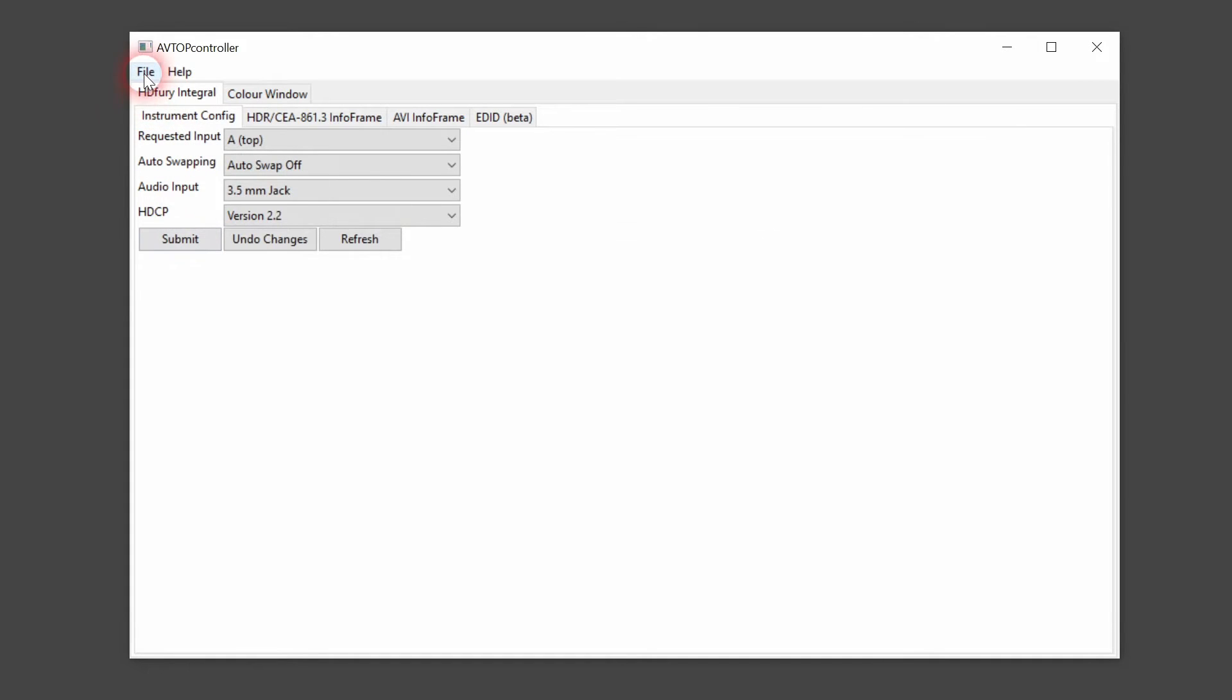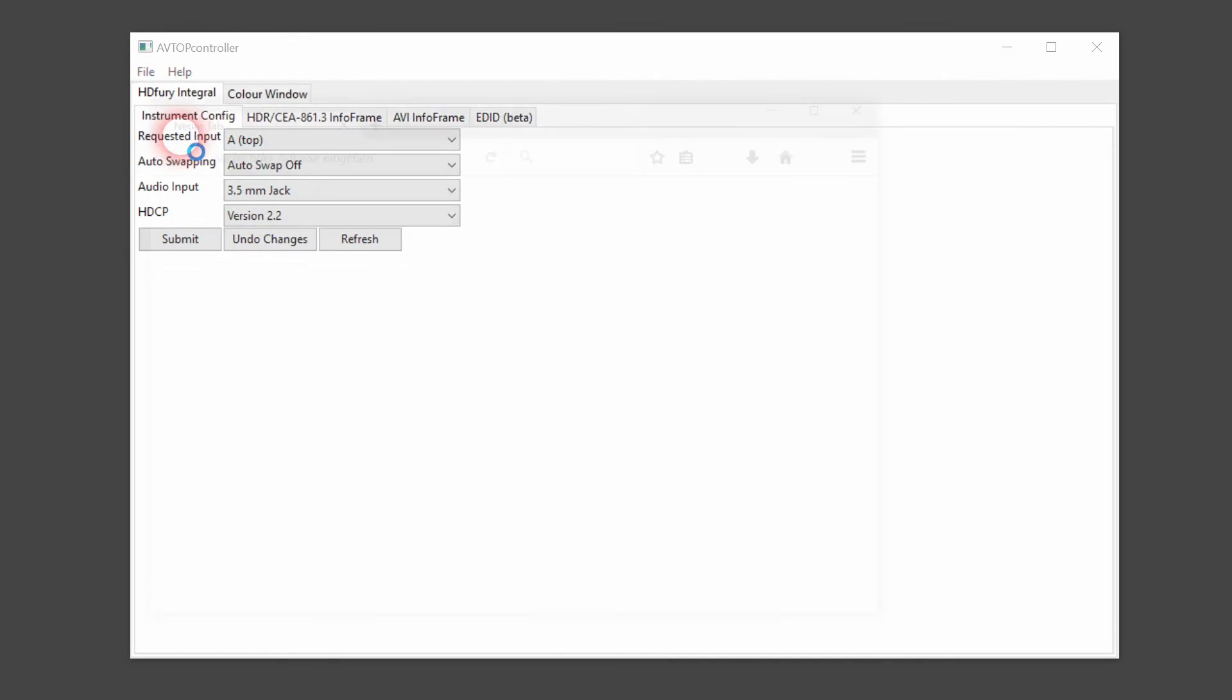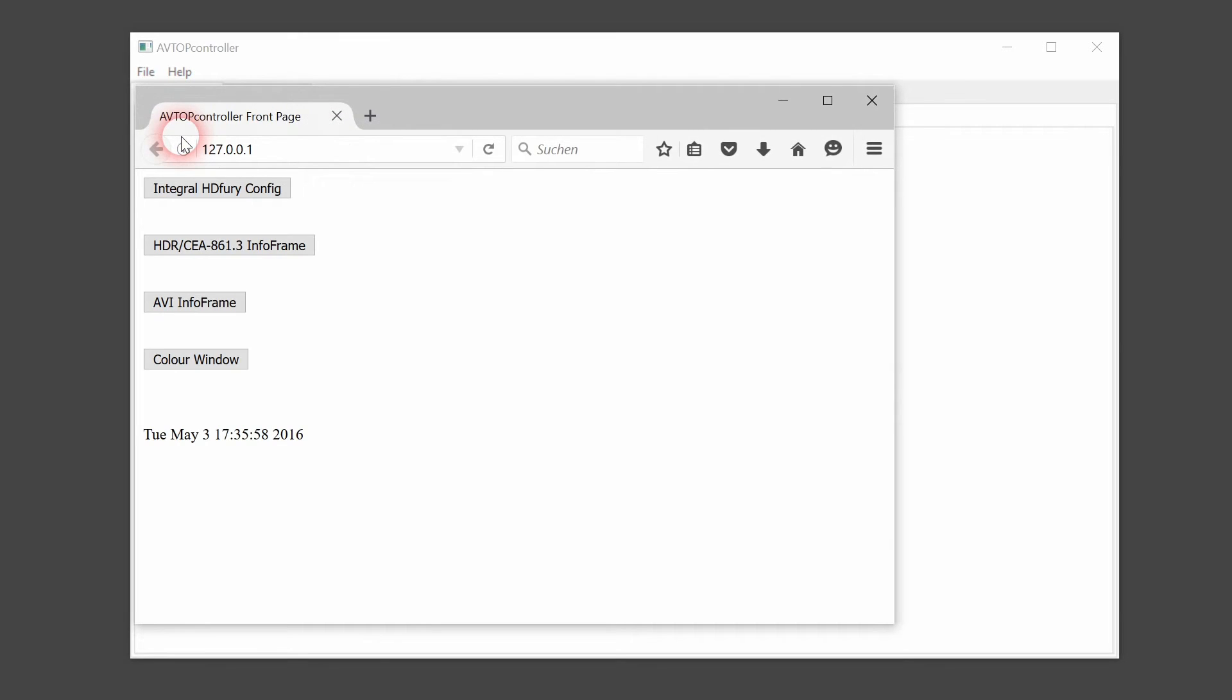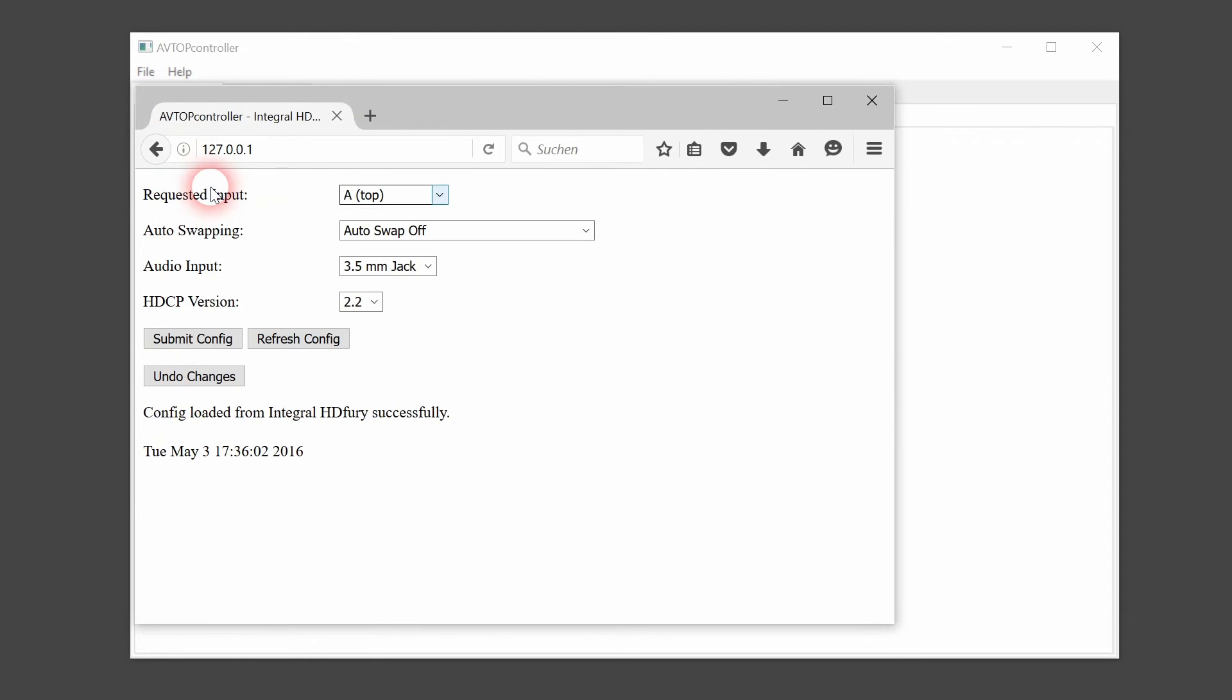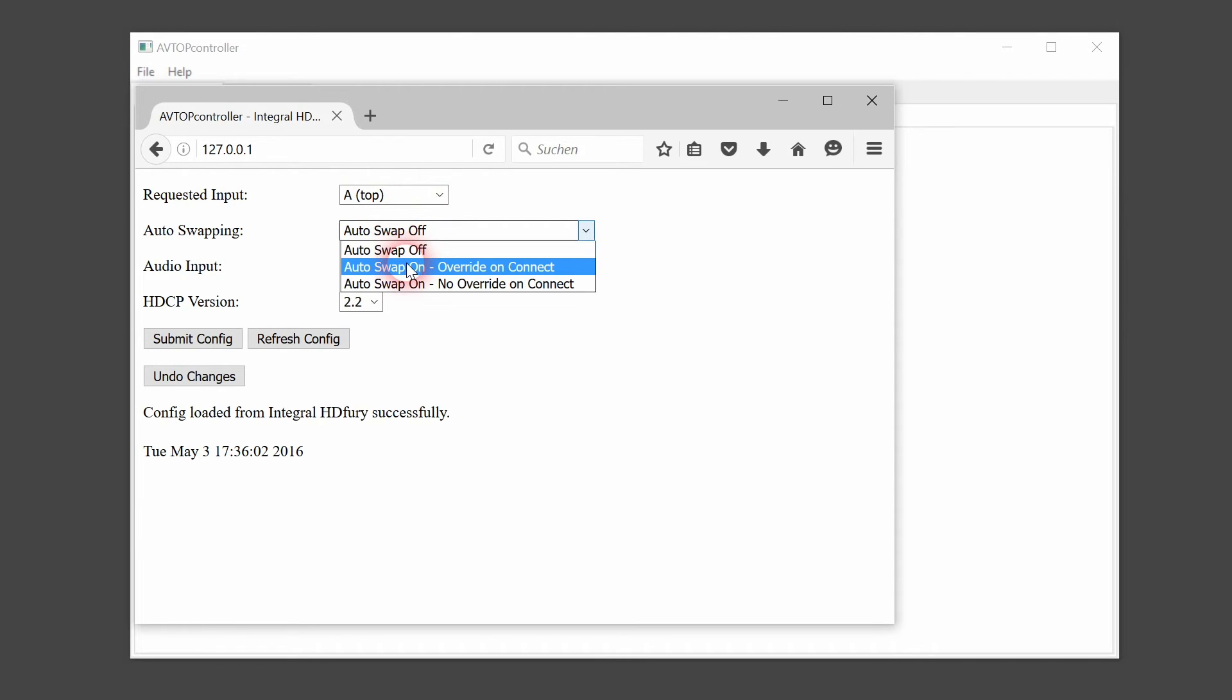Now if we want to view the web interface, we click view HTTP interface and the browser window opens up. Here we'll see basically the same settings that we see in the GUI.